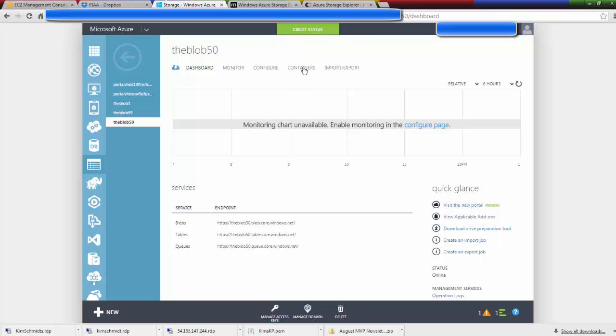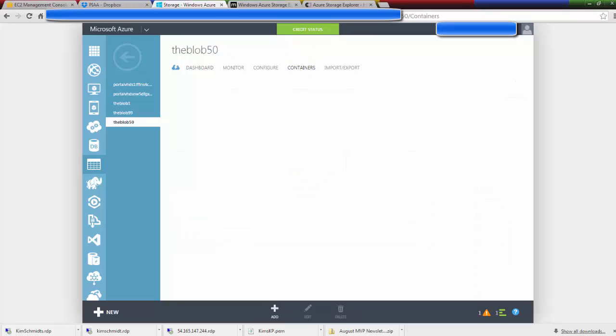So we need to click on containers because just like Amazon storage was kept in buckets, Azure storage is within containers and the reason that they do that is so that you can have nested containers or buckets and you can have granular access control on each of those.